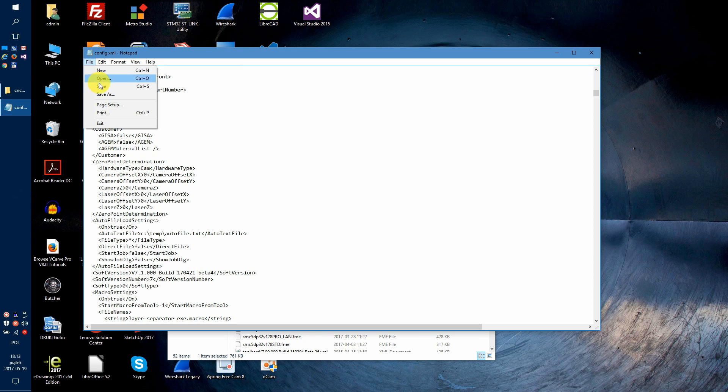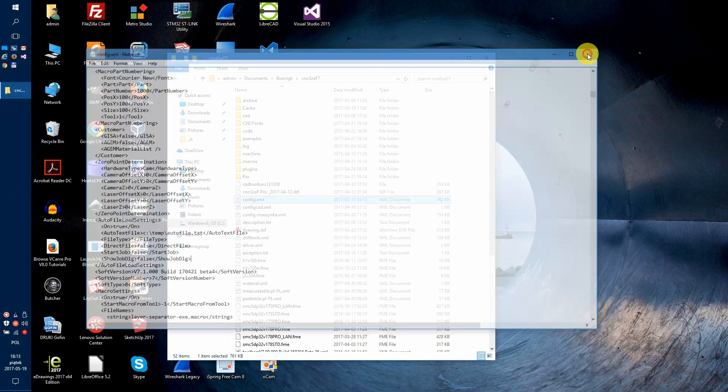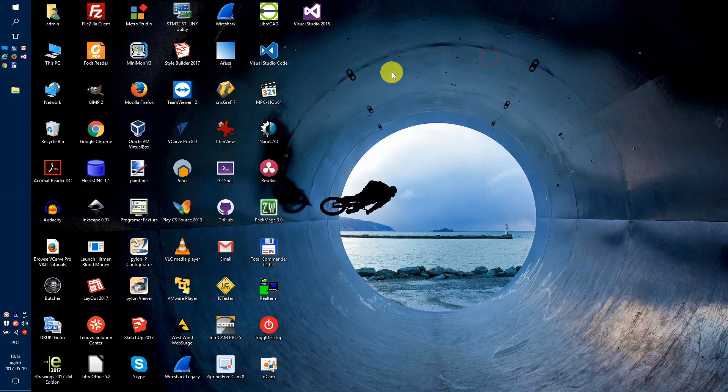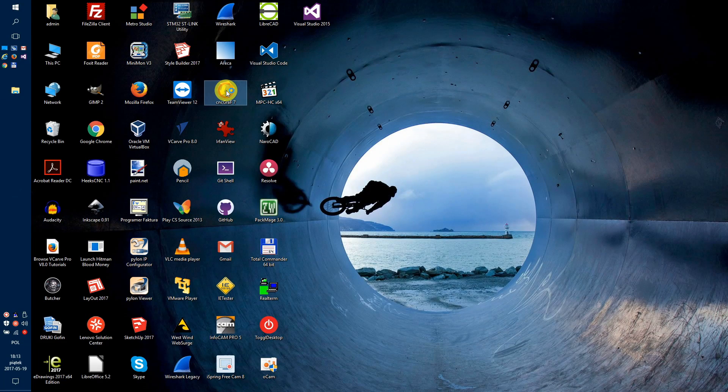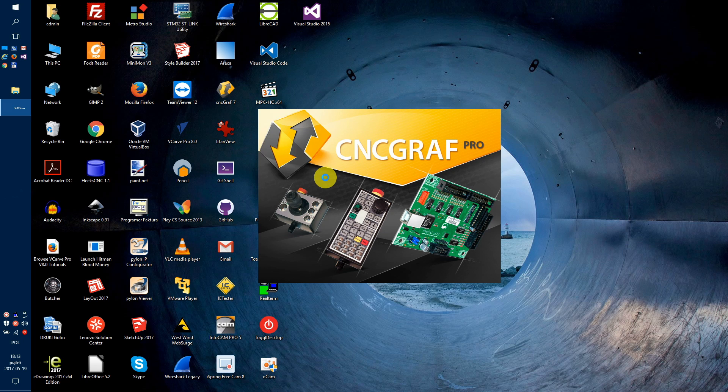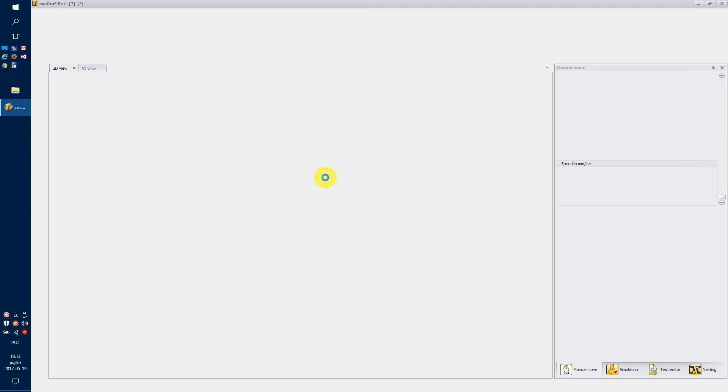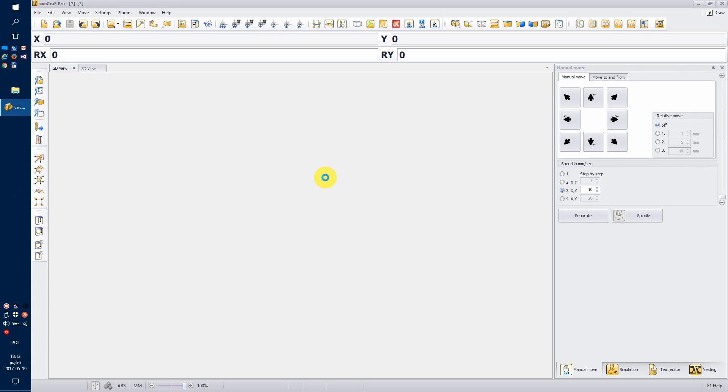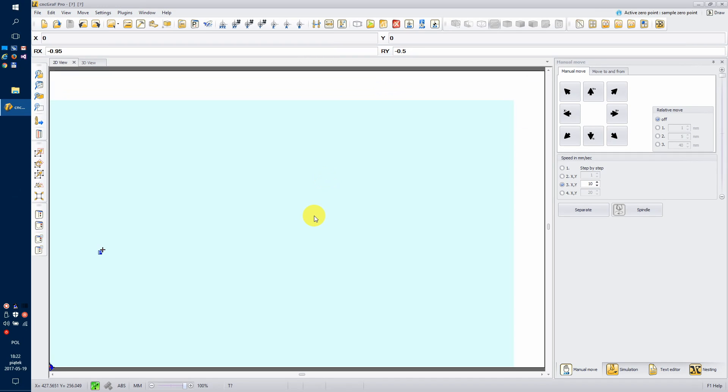Save this file and run CNC graph again. Now, the barcode icon will be shown and you are ready to go.